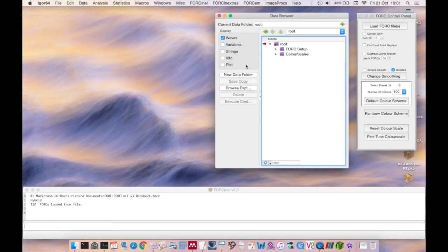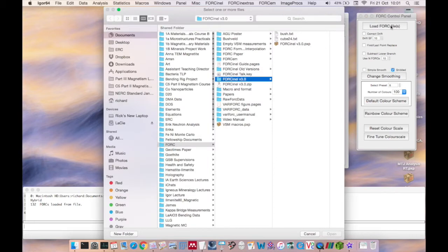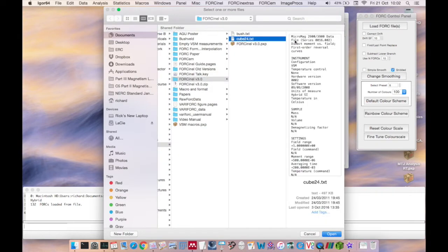OK, let's get started. We'll load in a Fork file. For this demonstration I'll be using the cube24.txt fork data file, which can be found in the ForkNL download package.